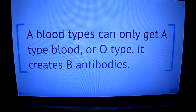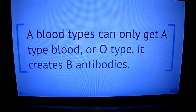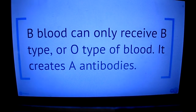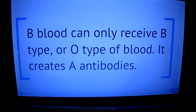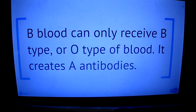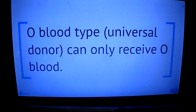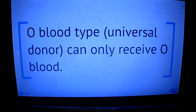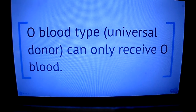A blood can only receive A blood or O blood, because it makes antibodies for B blood. B blood can only get B or O blood, and it makes antibodies for A blood. O blood is known as the universal donor because any blood type can receive it, since it does not have any proteins on it. But O blood can only take O blood, because it makes antibodies for A and B blood.